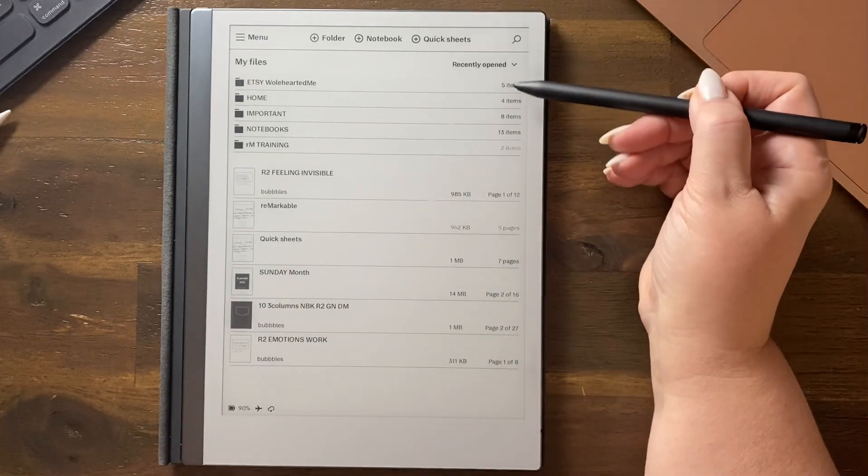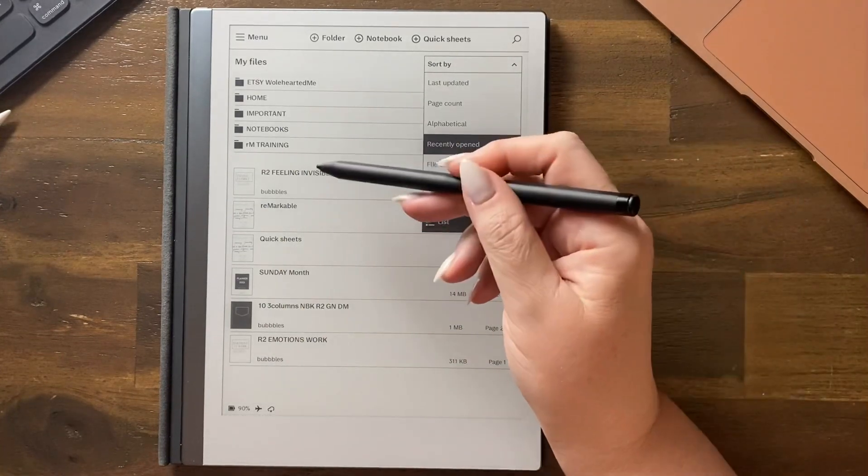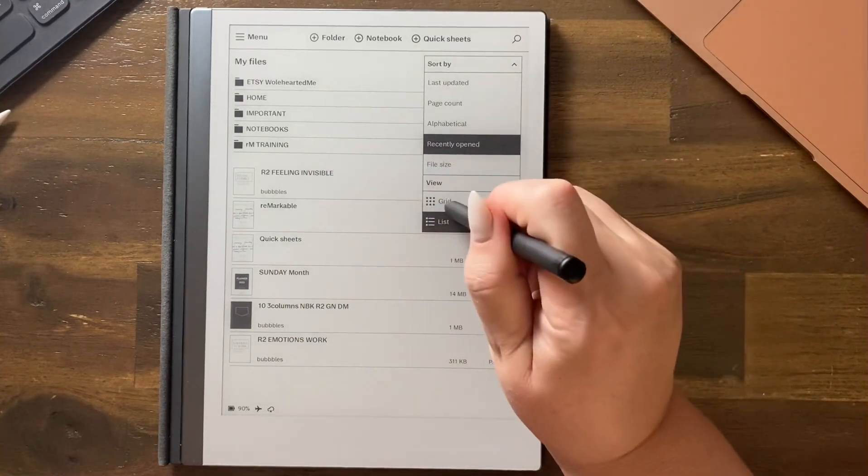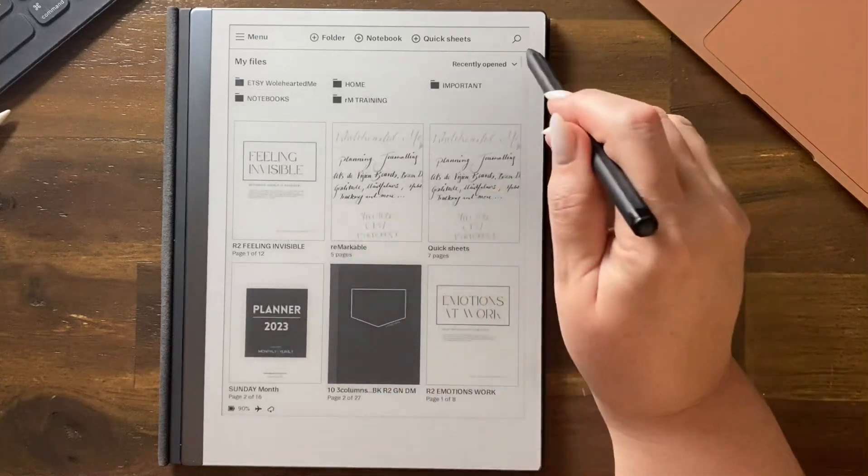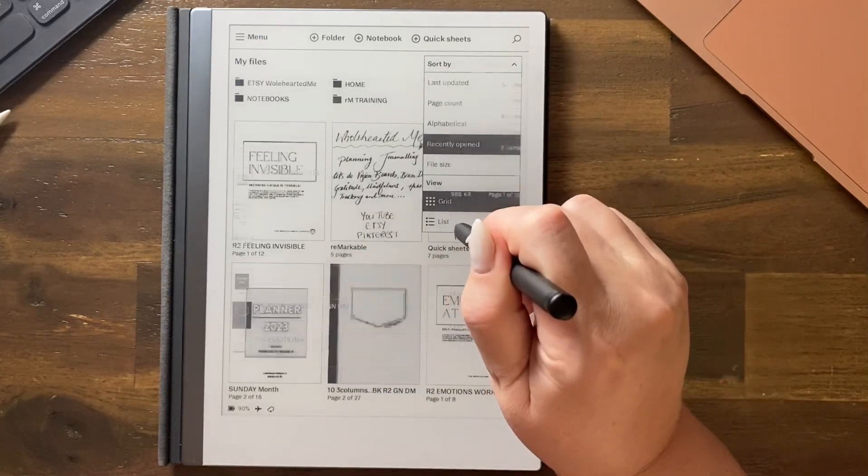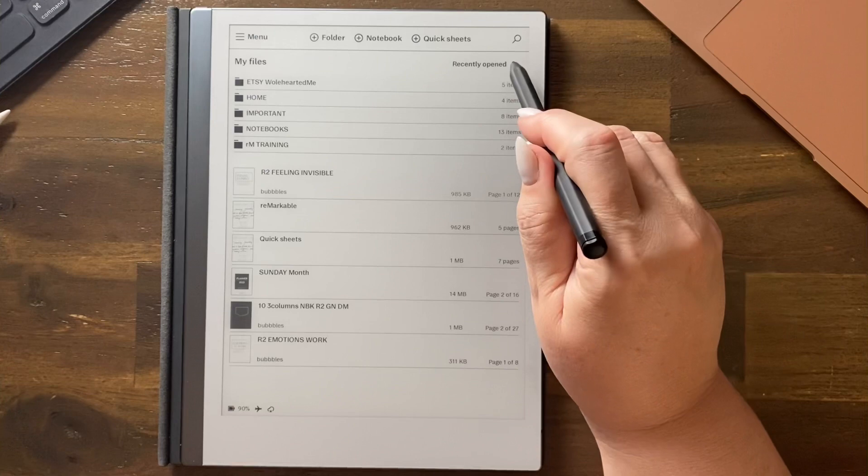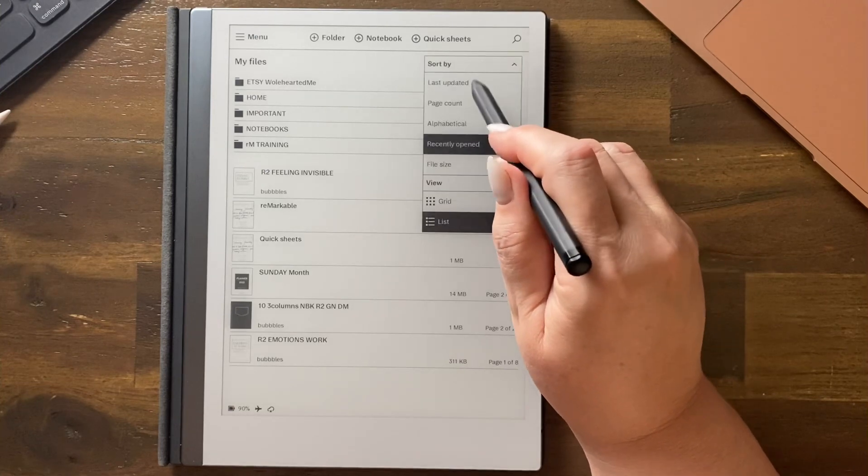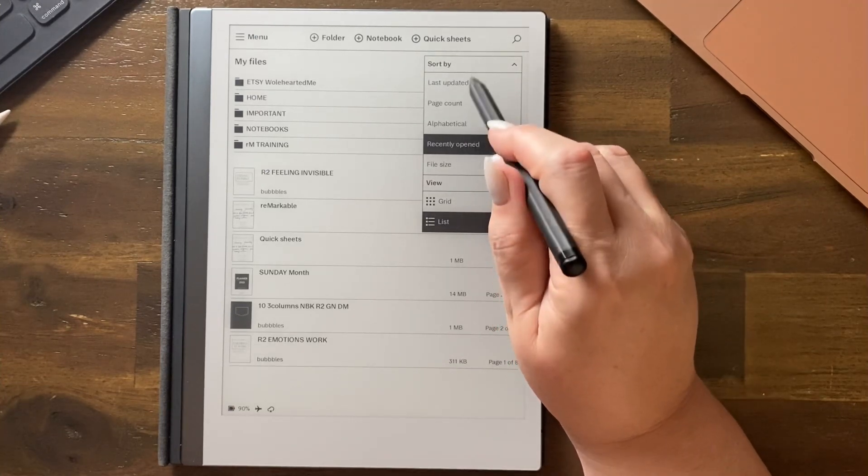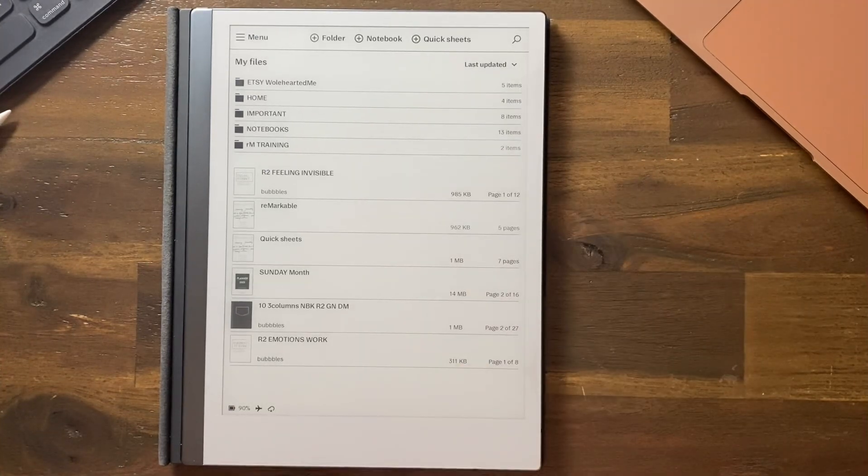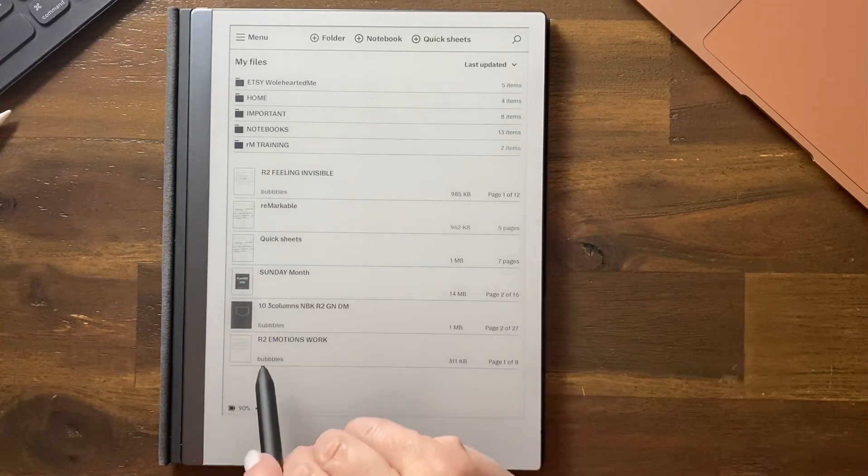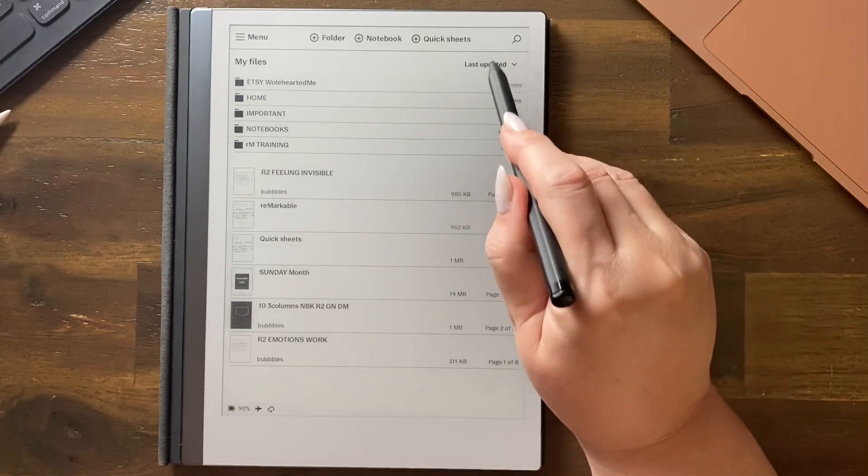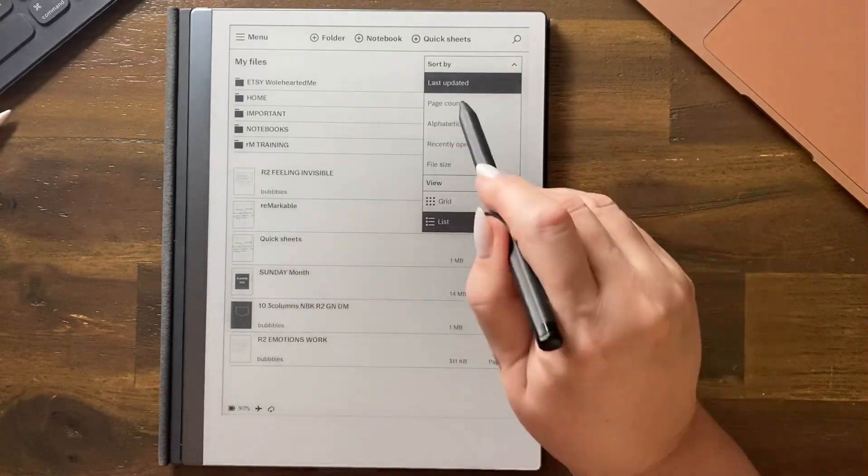Now after you've decided whether you want a grid look or the list look you can also decide how you want it to sort. So if we sort by last updated then that's the folder order, the notebook order.